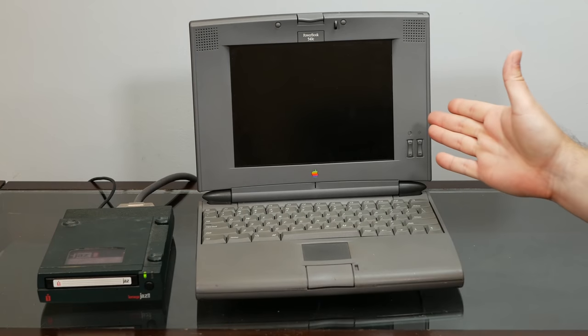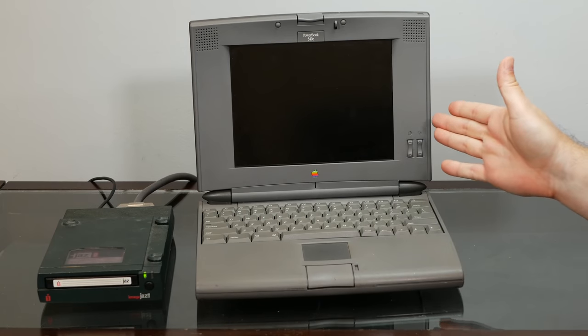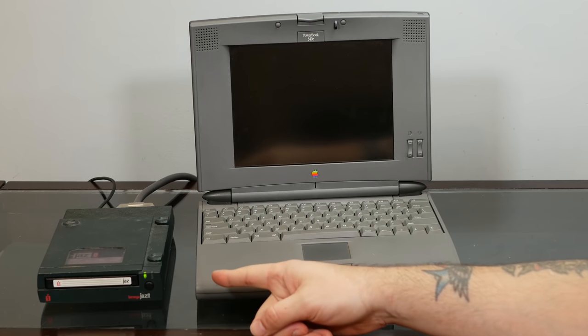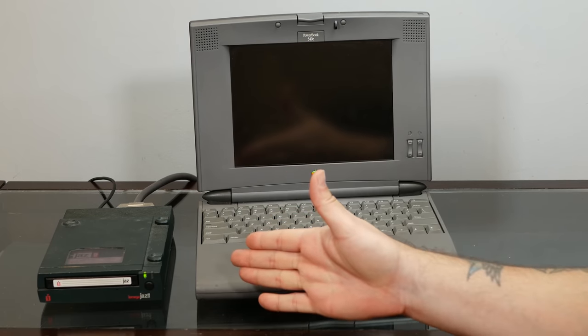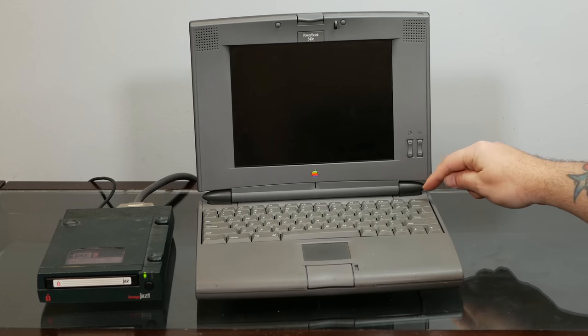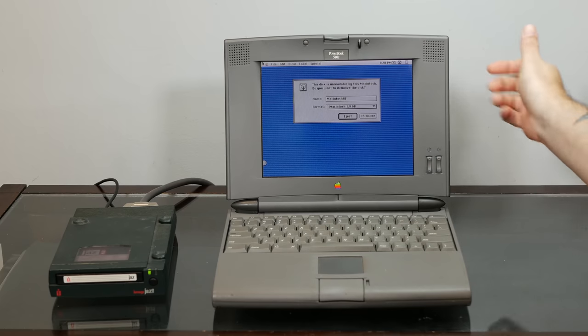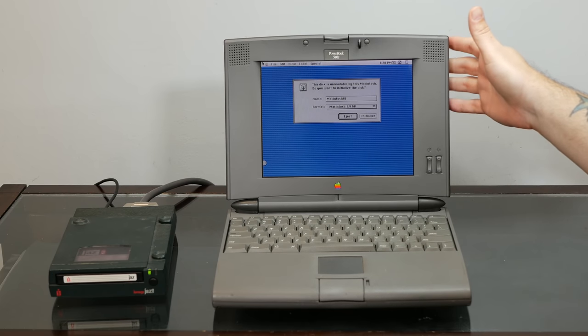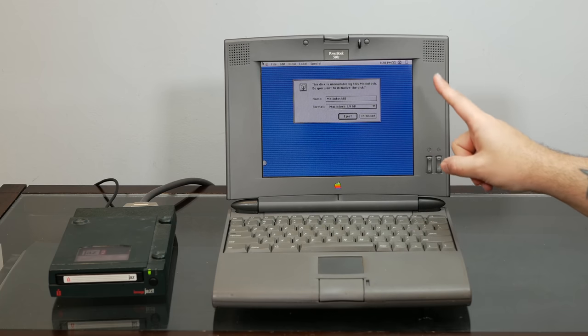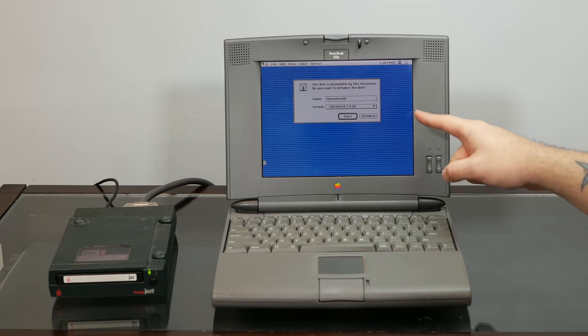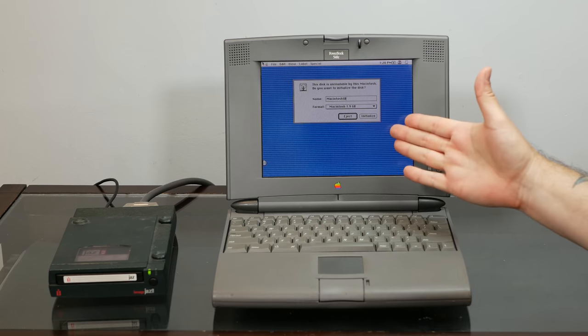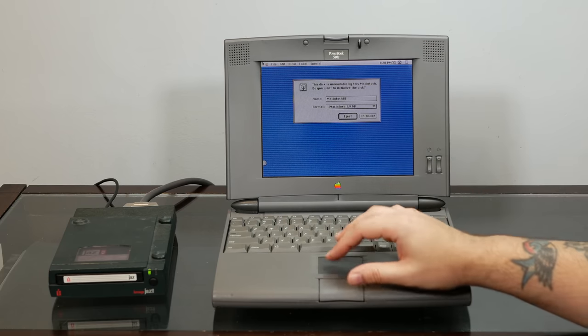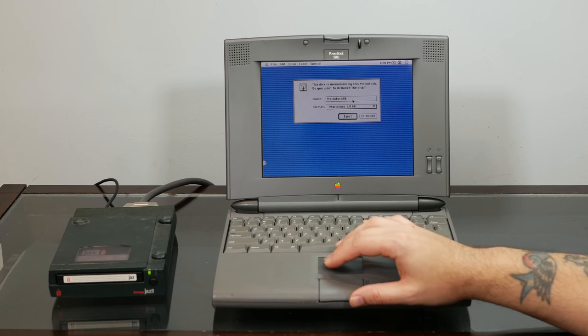All right, since there's no operating system on the SD card, we're going to boot off of this Jazz drive, which has, I think, system 7.5.3 on it. All right, well, the good news is everything works. The screen works, the hinge works, and it sees the SCSI to SD. The bad news is system 7.5.3 only sees 2 gigs out of the 16. But we're going to go ahead and initialize it anyway.